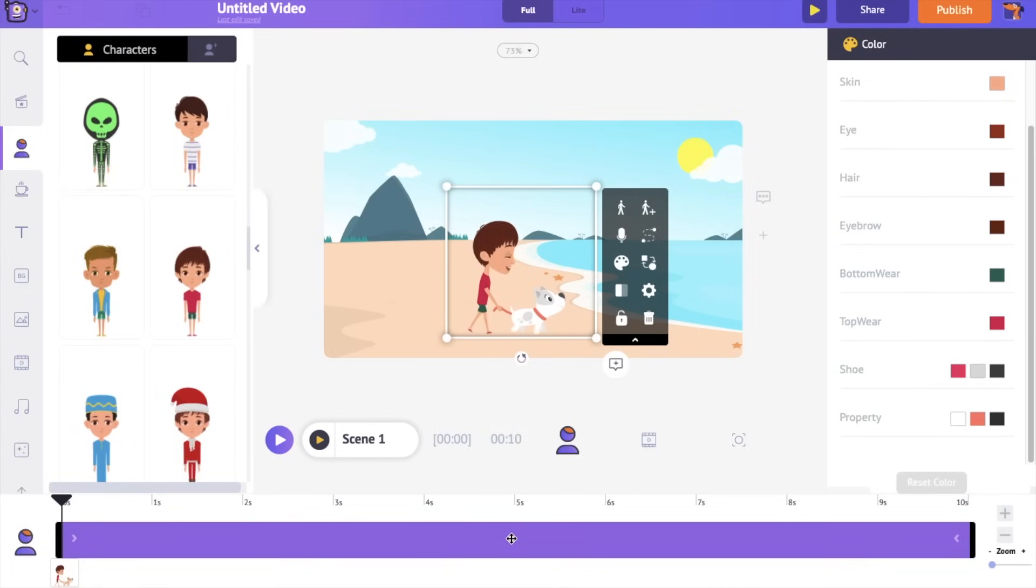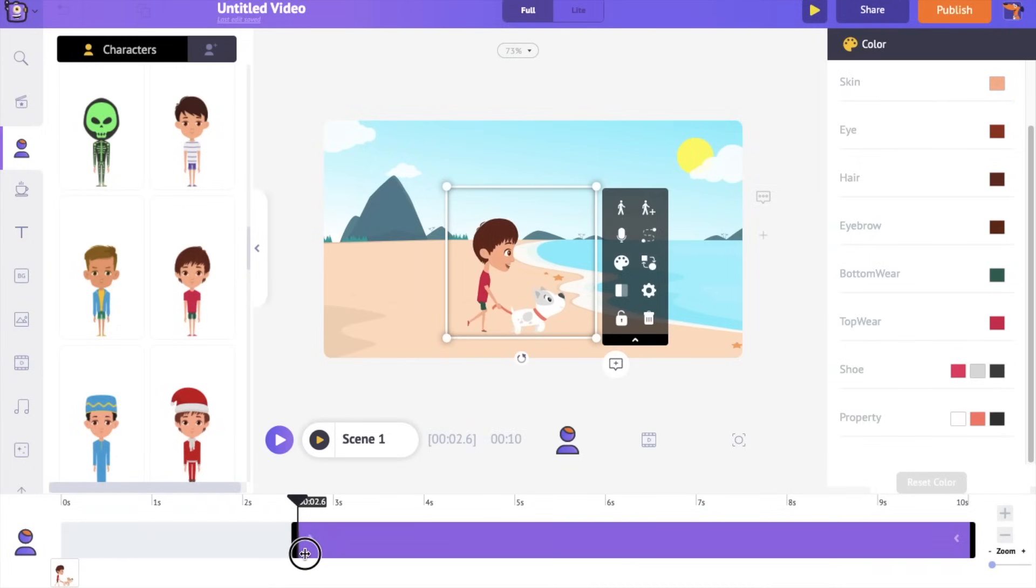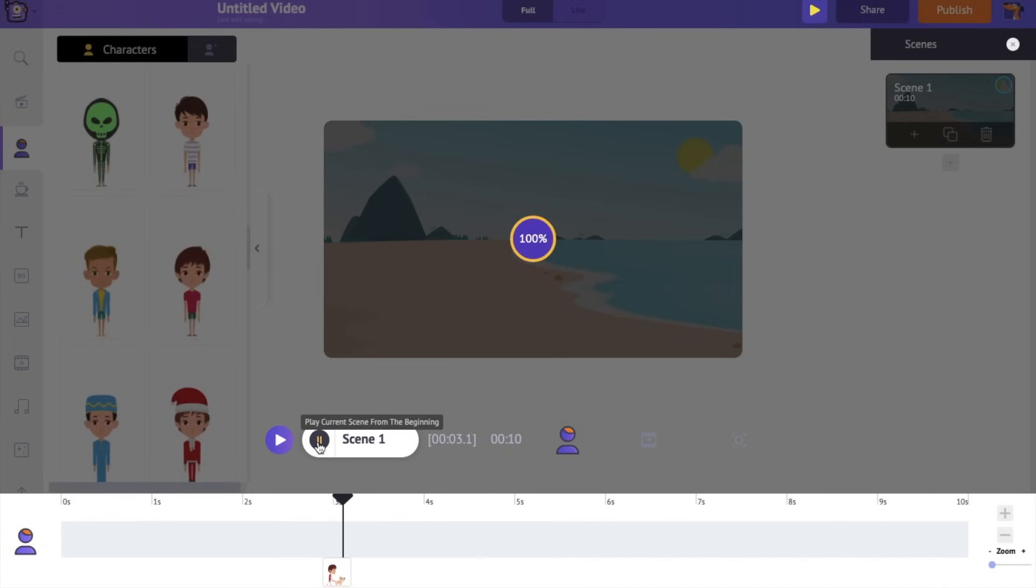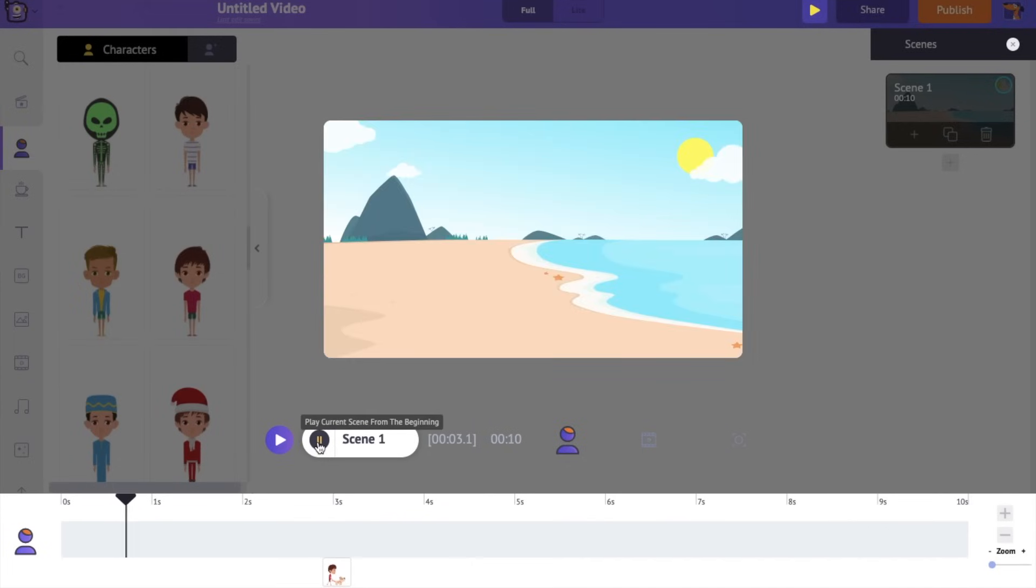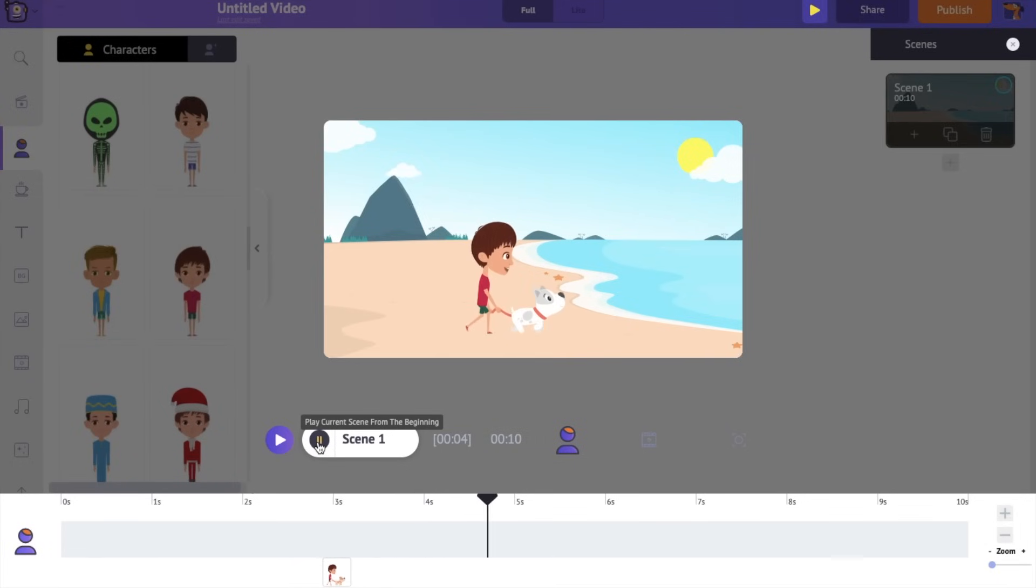For example, if I want the character to appear a little later, let's say after the third second, I'm just going to drag the left edge of the bar and keep it around the third second. So now if I preview the scene, you can see that the character is visible only after the third second. So like this, by adjusting this purple bar, you can control the visibility of any element added to the scene.